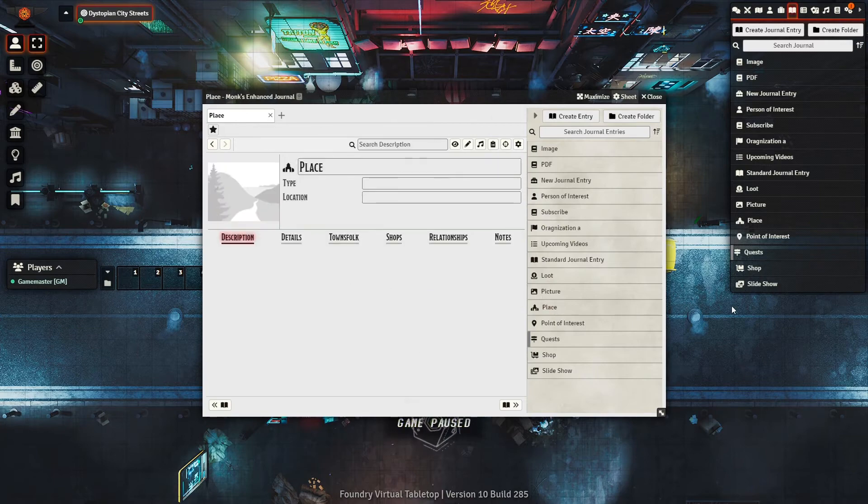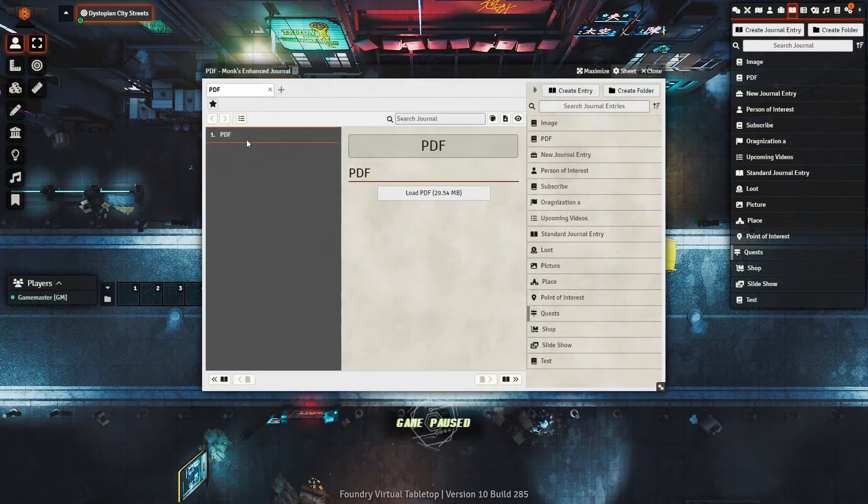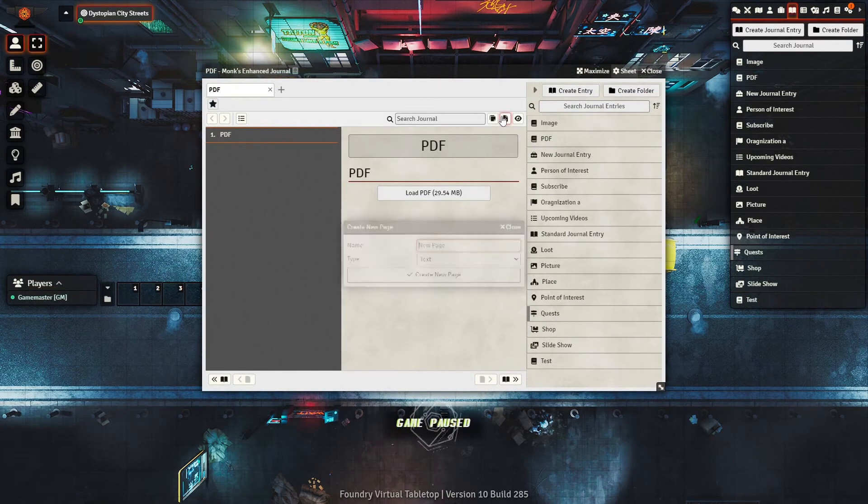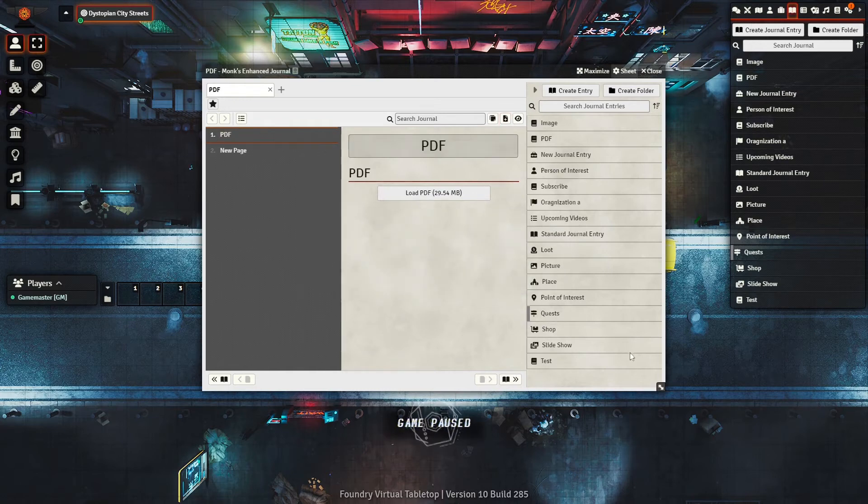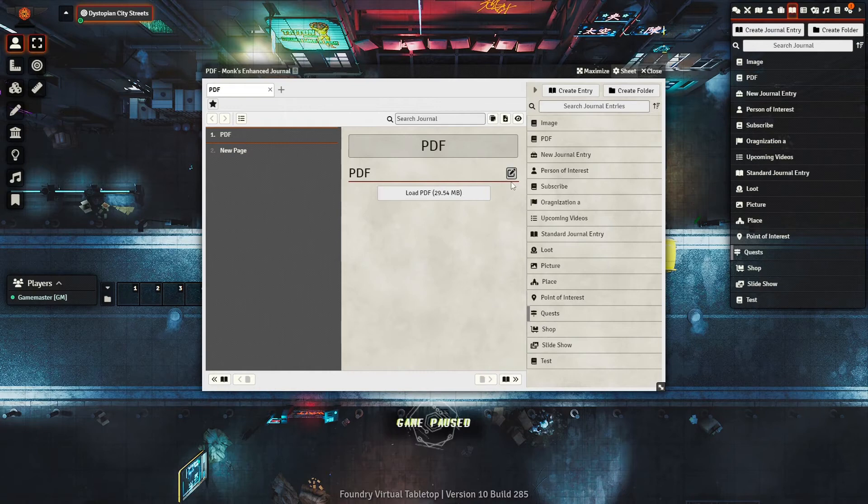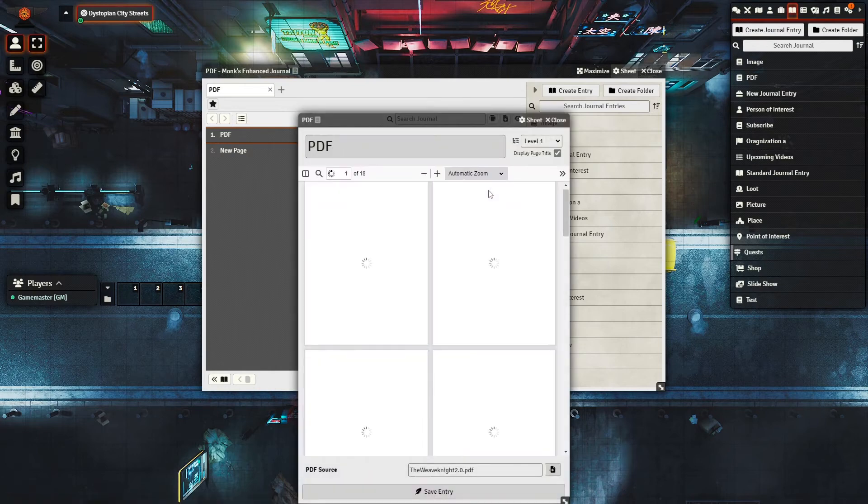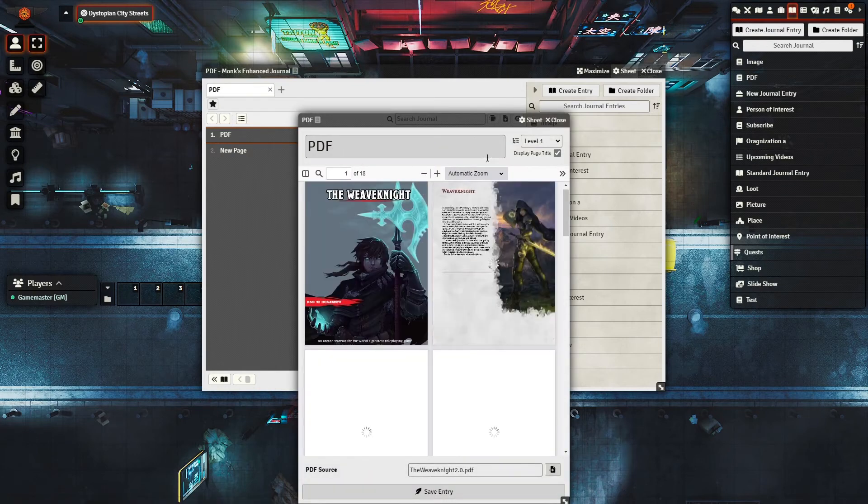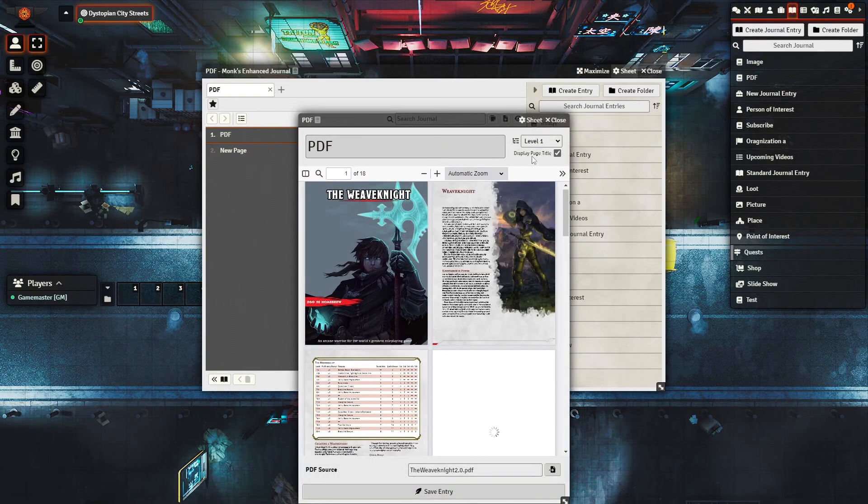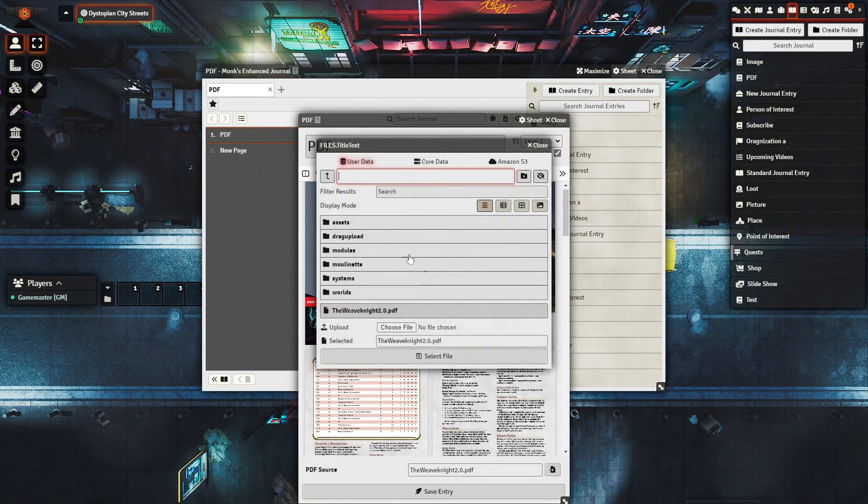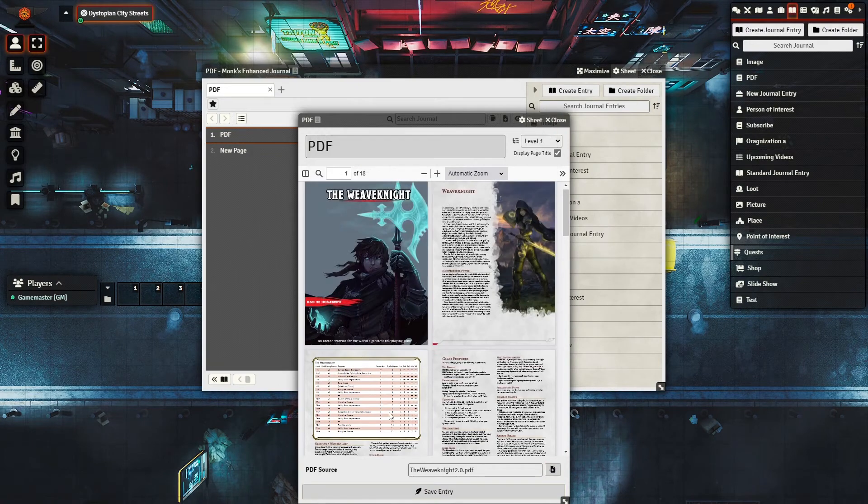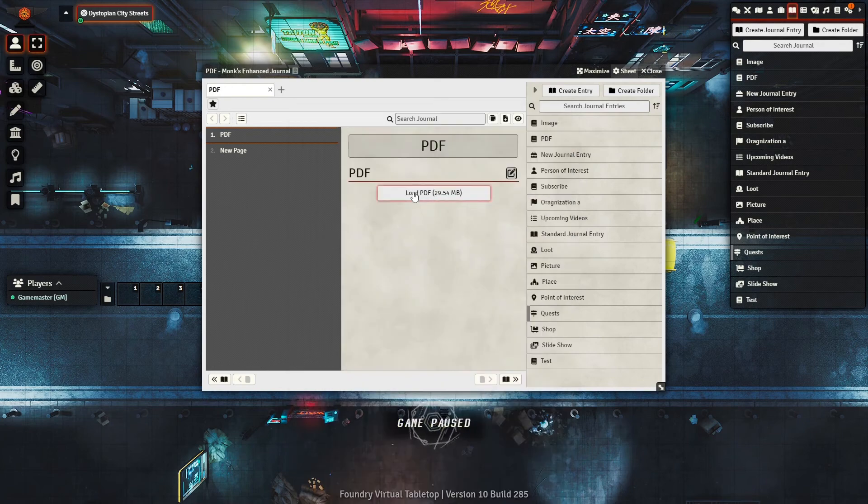To do so, you click this page plus icon and select what page you want it to be. Now, to add a PDF, you hover over the name of the page in an edit icon. Click it, and it'll ask you for the path to your file location. This is perfect for that one homebrew subclass that you found on a subreddit, or to hold the rules of the system that you're running.